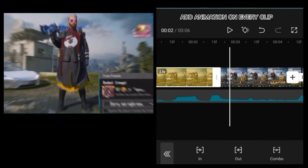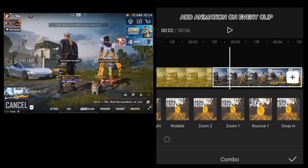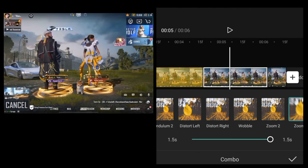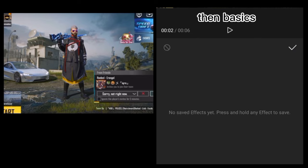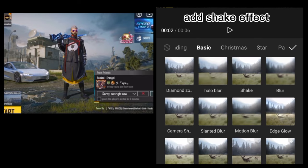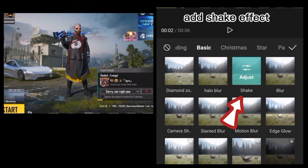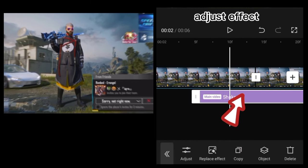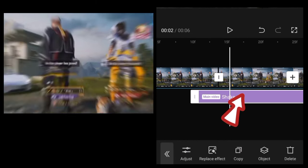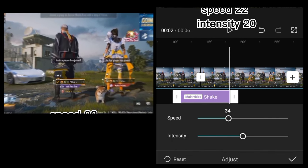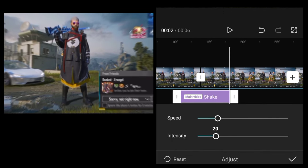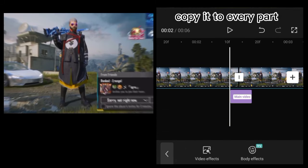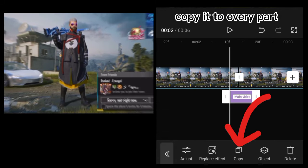Add animation on every clip. Open video effects, then basics. Add shake effect, adjust effect. Click on adjust speed: 22, intensity: 20. Copy it to every part.